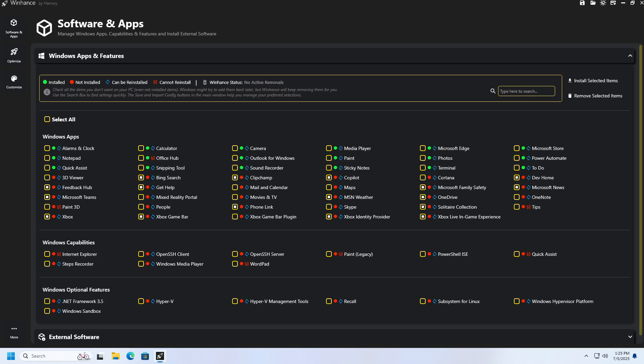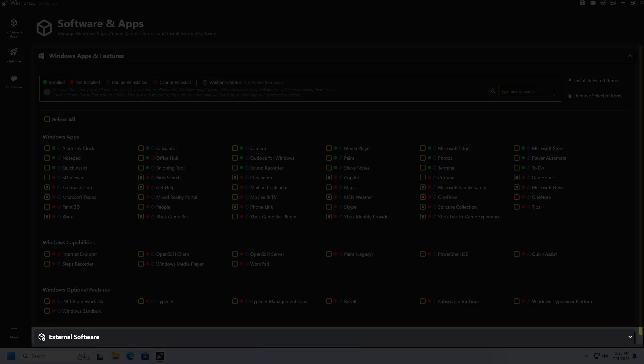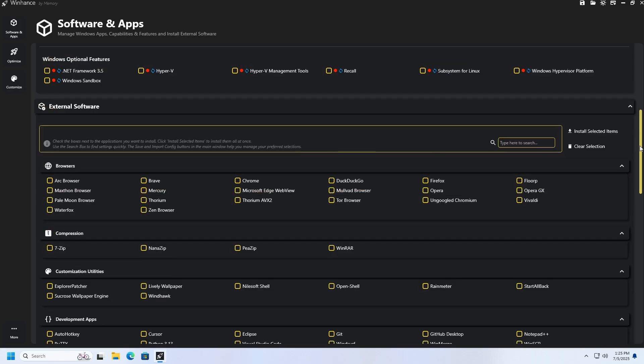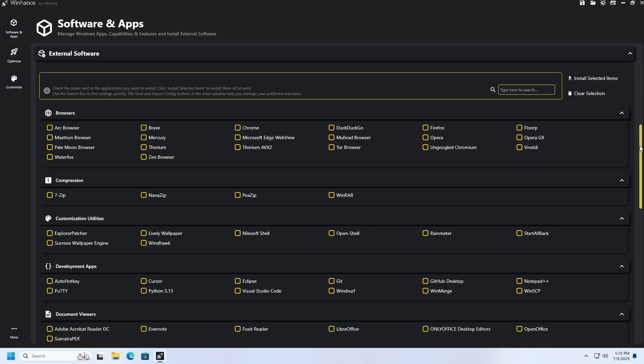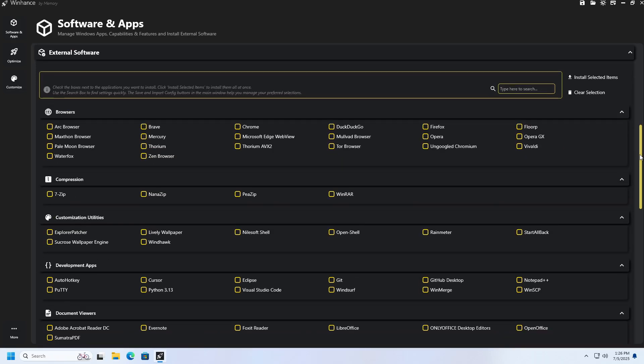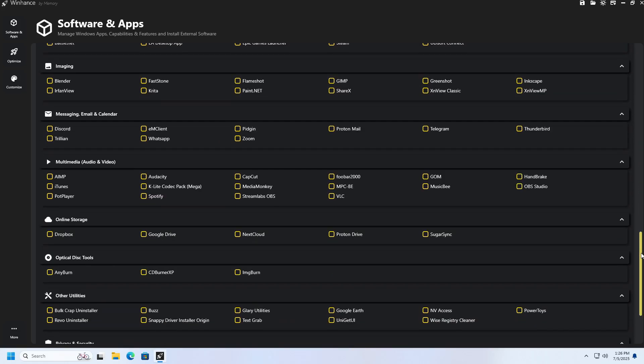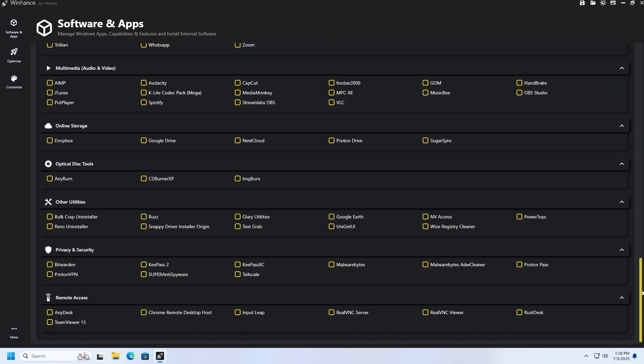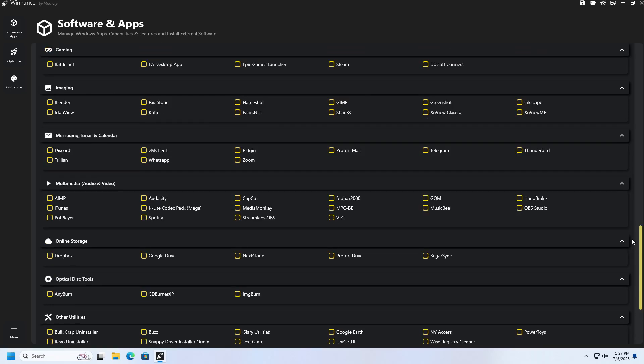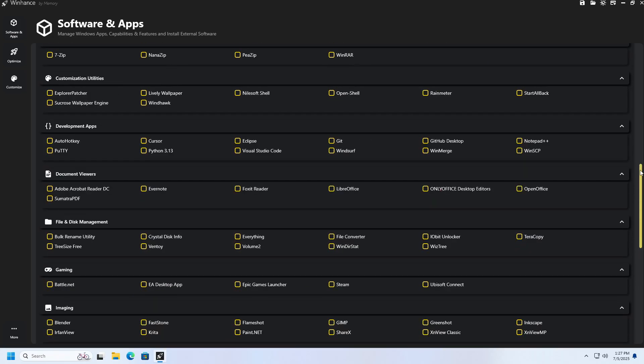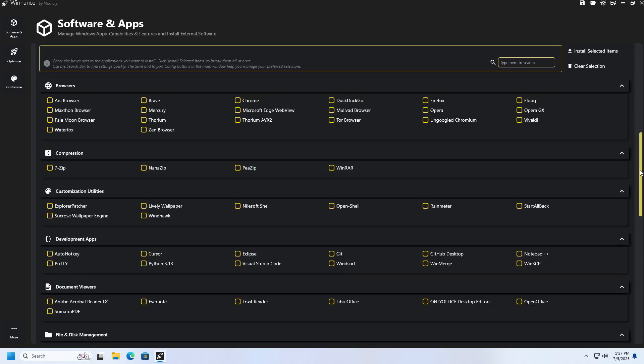Below this segment, related to the Windows features and applications, we have a segment called External Software. When we click on the drop-down menu in this segment, we will see a list of all programs that we can install using WinHance, grouped into categories such as web browsers, compression tools, Windows customization programs, development programs, games and so on. If you want to install any of these programs or multiple programs, all you need to do is check them and click the Install Selected items button. For example, I will check Firefox, 7-Zip and Visual Studio Code.